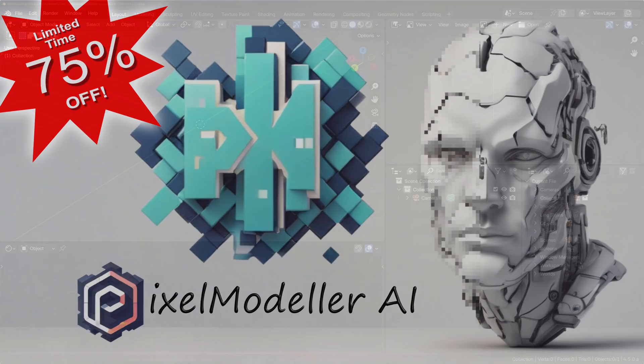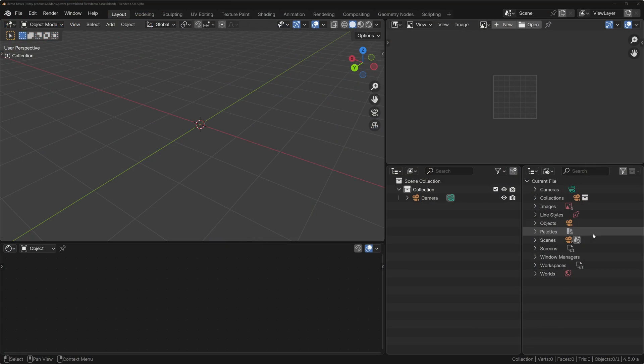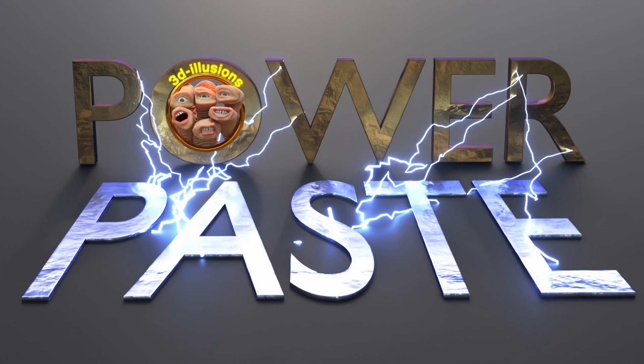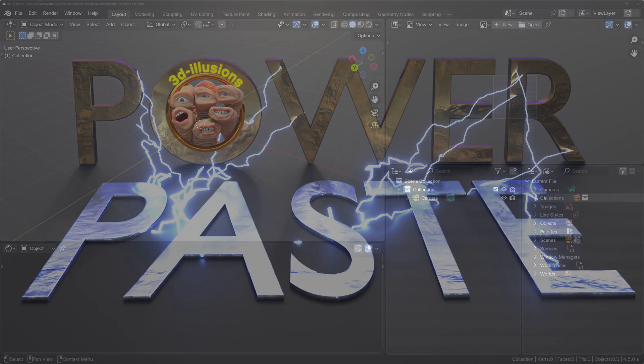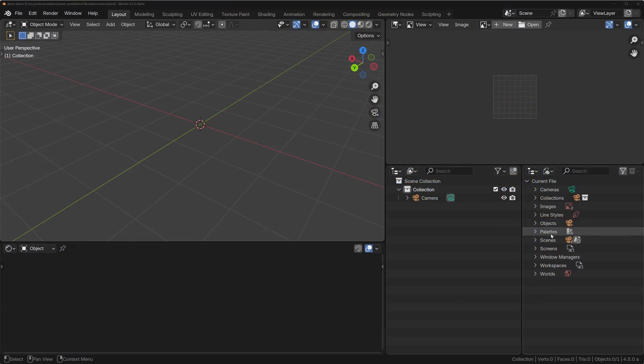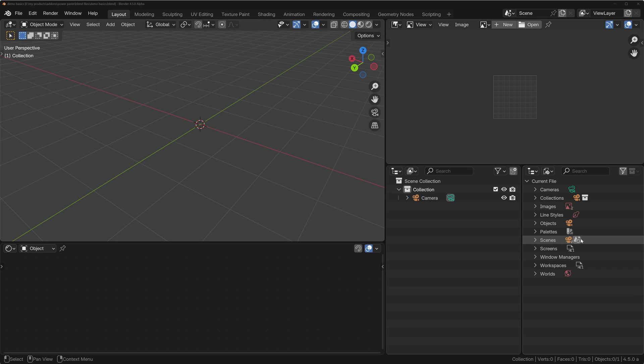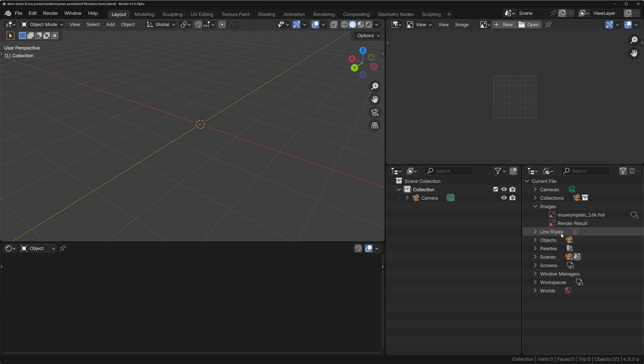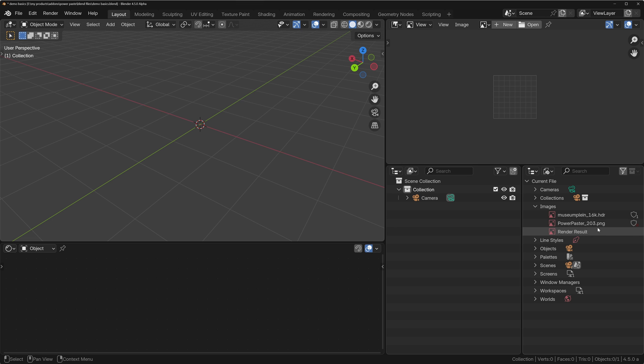So the most basic functionality of Power Paste is that you can paste an image directly into Blender. If I do Ctrl+Shift+V, it's going to take the clipboard image and paste it in. You can see it's pasted that image in.